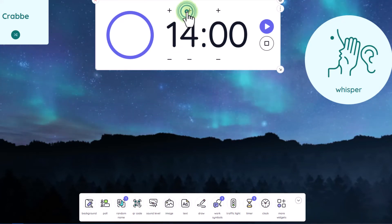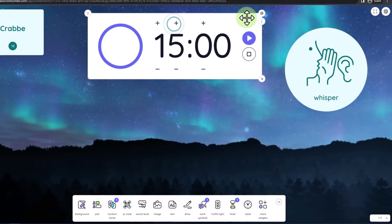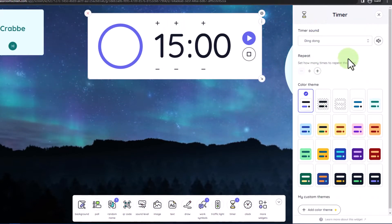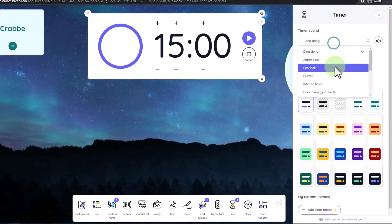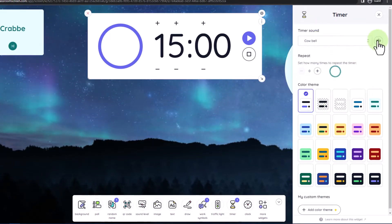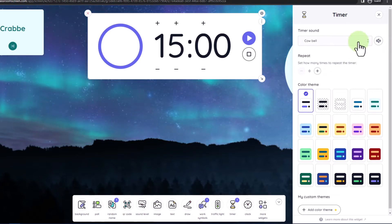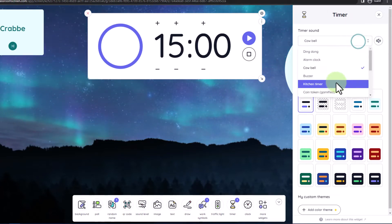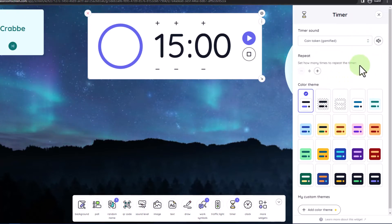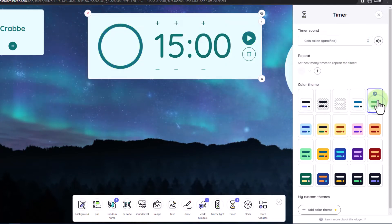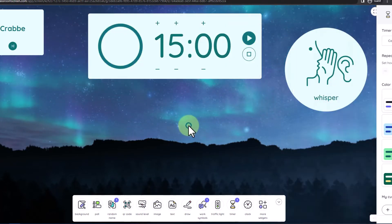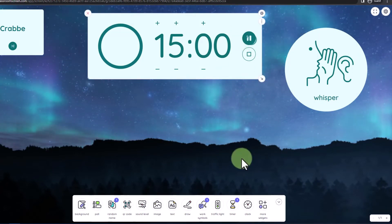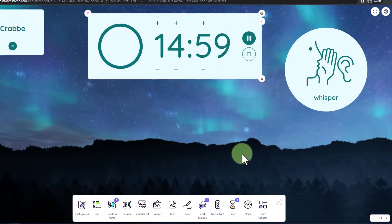Maybe I want to up that to 15 minutes and hit the settings here to customize the settings. I can change the timer sound, and I can test that sound by pressing the sound button and pick a matching color scheme. All I have to do is click off of this to close those settings and hit play to start the timer.